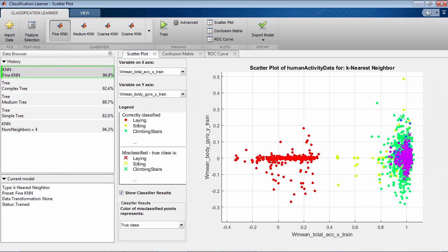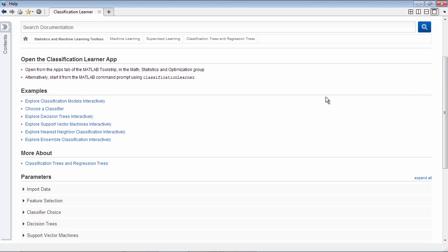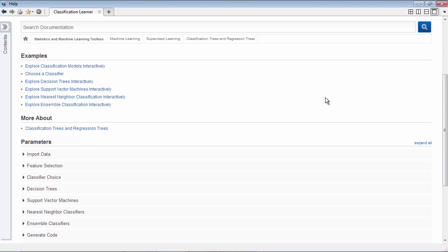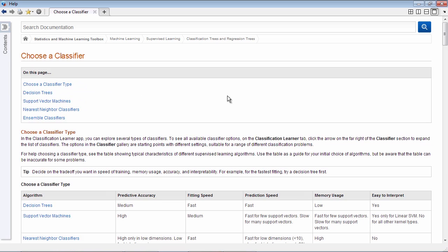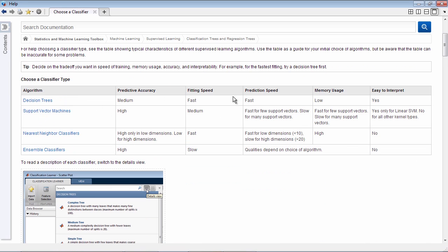When working with Classification Learner, help is always just a click away. Simply navigate to the documentation using the help button on the top right to find all the information you need about Classification Learner. For example, the table here shows you guidance on choosing the right classifier depending on accuracy, speed, and memory trade-offs you want to make.